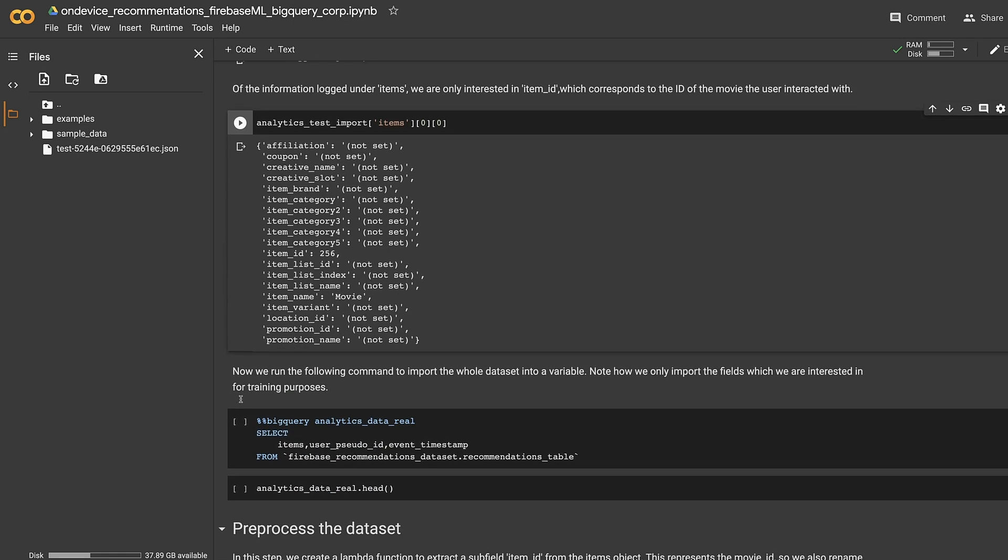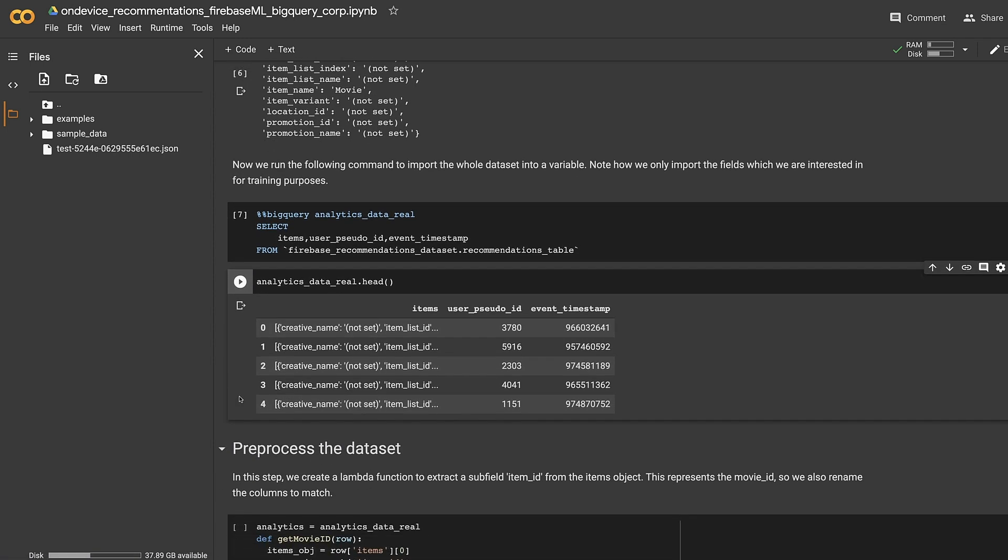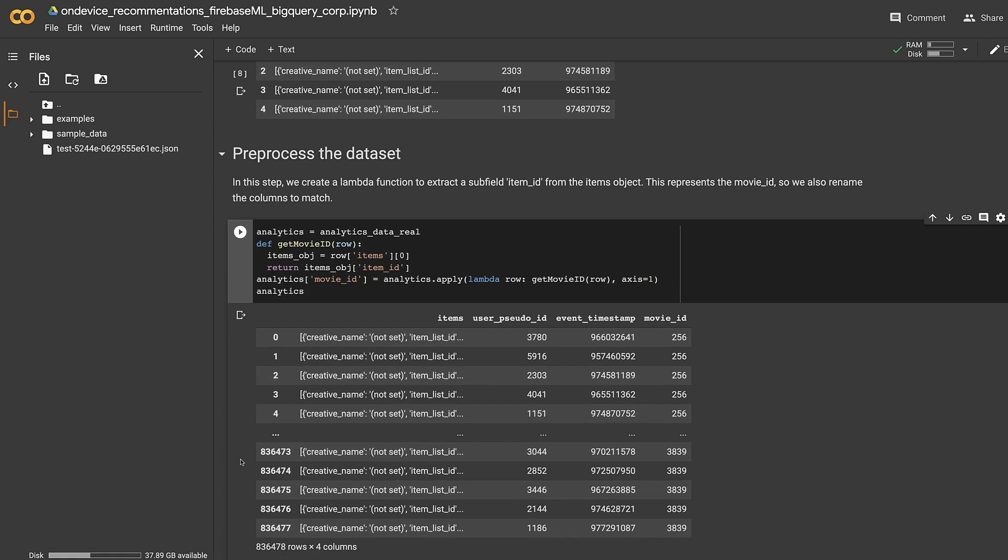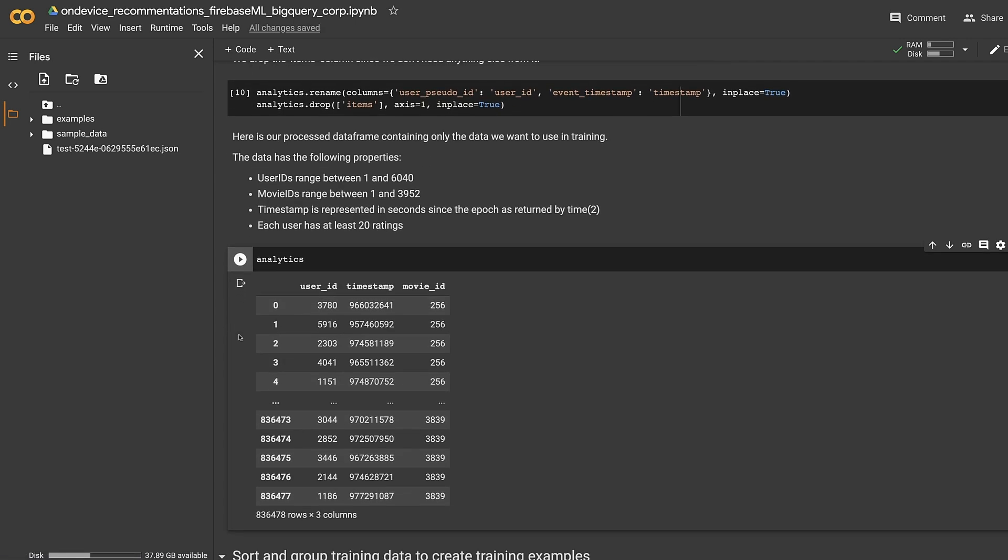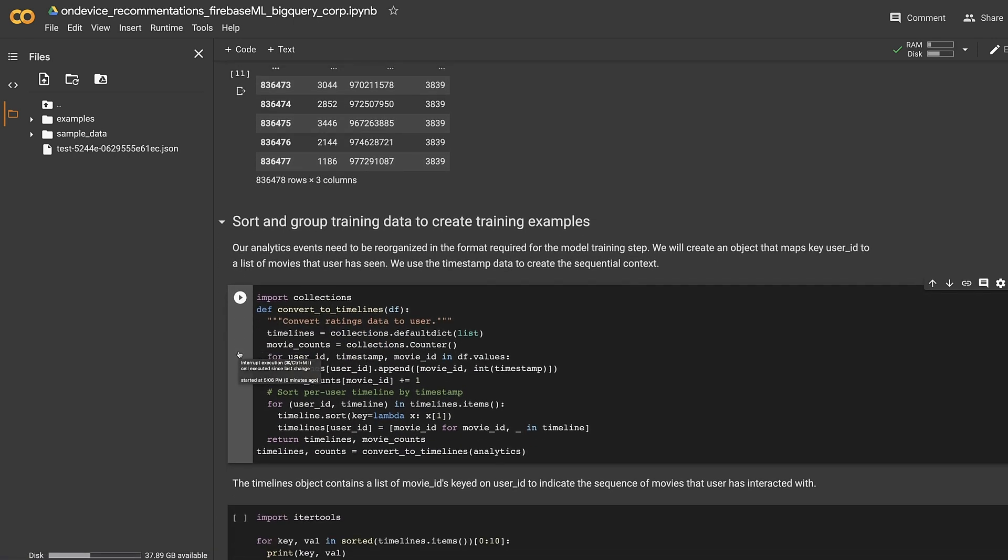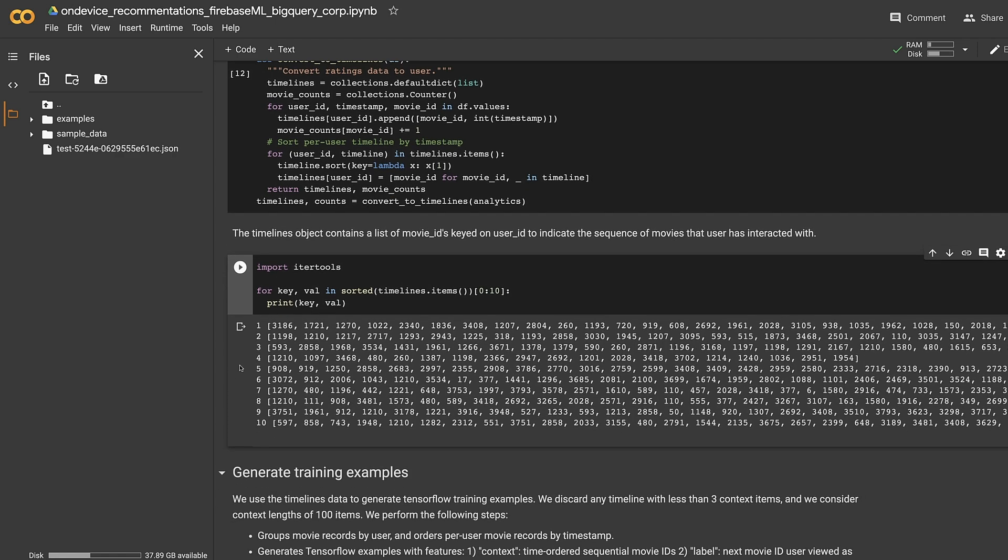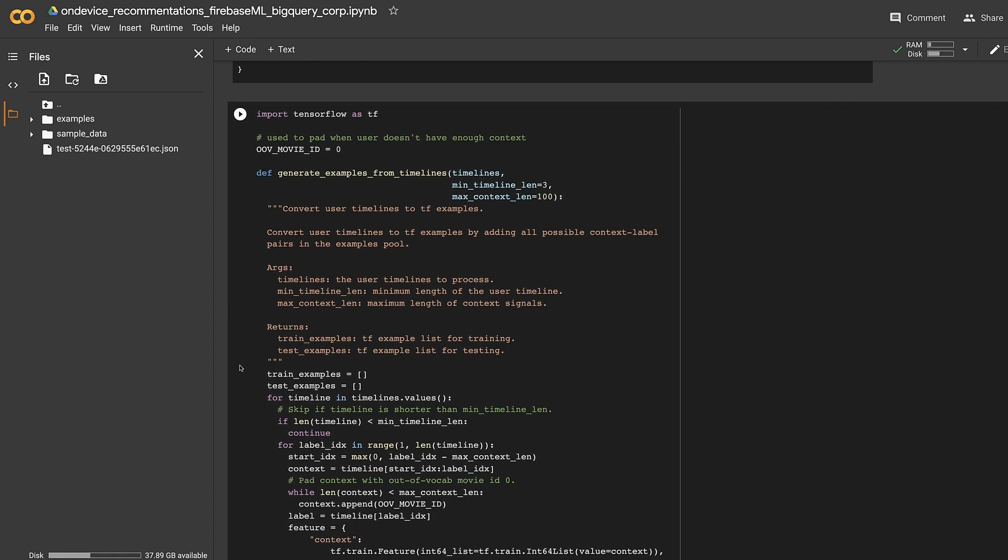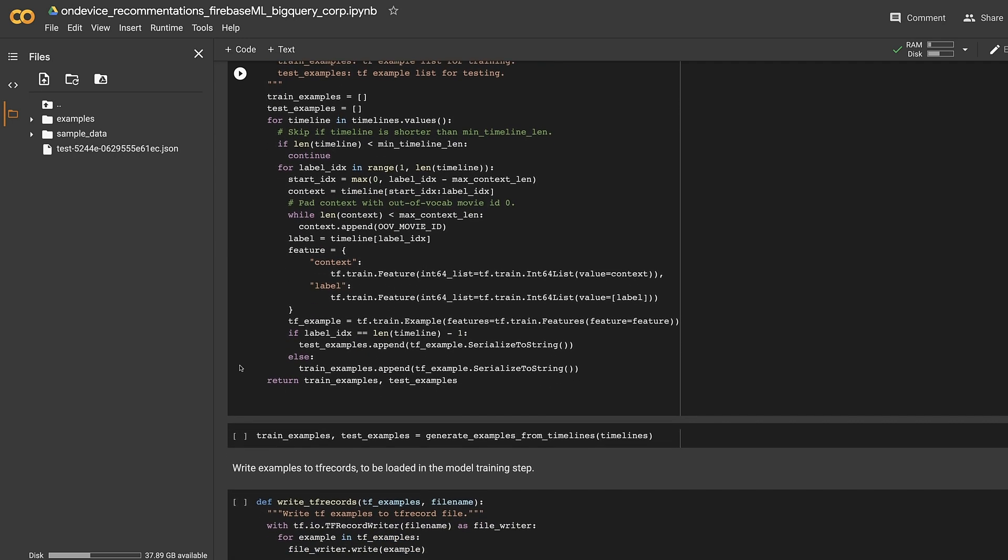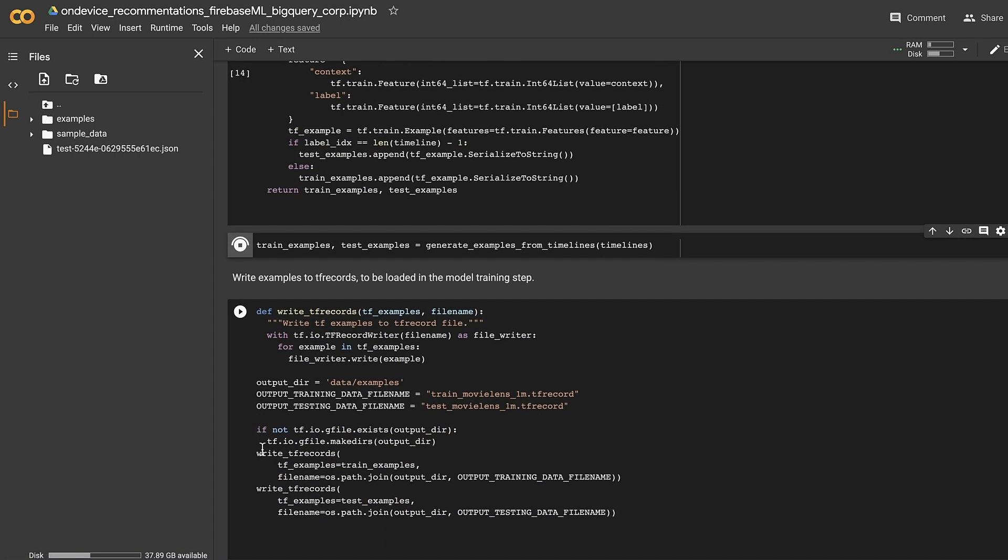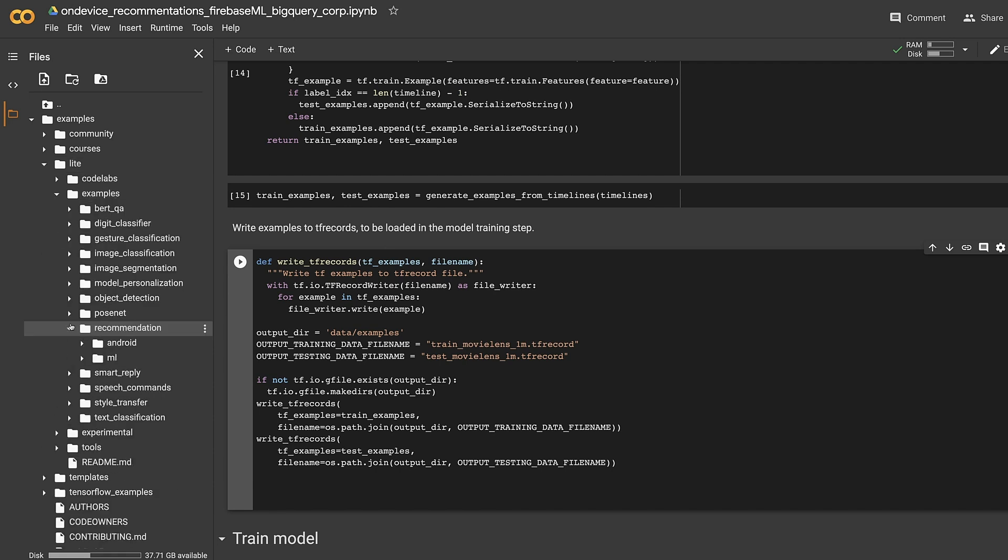Now, let's import the whole dataset with only the fields we are interested in. So far, so good. Now, we can move to the preprocess stage. We'll start with the lambda function to extract item ID and rename it as movie ID. Now, we can safely drop the items column. To train our model, we would like to create a timeline of movies for each user. So, we'll group these events per user and sort them using the timestamp. Finally, we'll convert these timelines to training and testing data. We'll skip timelines less than 3 IDs and pad all timelines up to 100 IDs. Finally, for testing, we'll expect our model to infer the latest movie after seeing all the previous movies in each timeline. We'll go ahead and write these examples into TF records to be loaded in the training step.